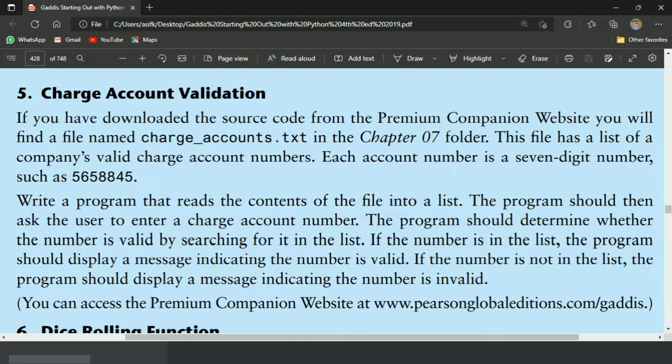This is the charge account validation program. For this program, I have charge_accounts.txt files that contain the 7 digit account numbers.